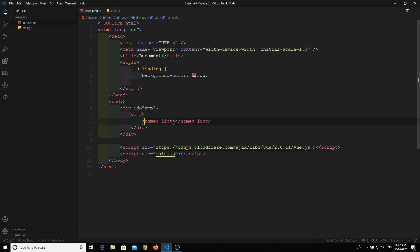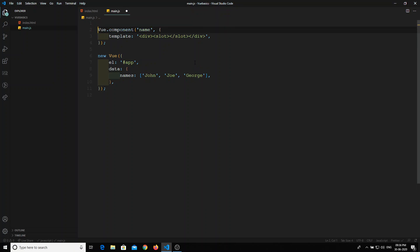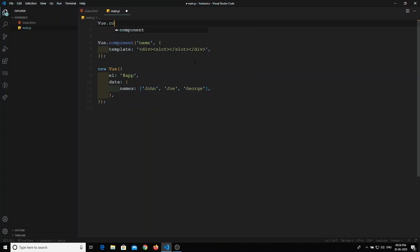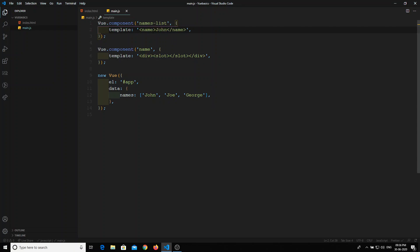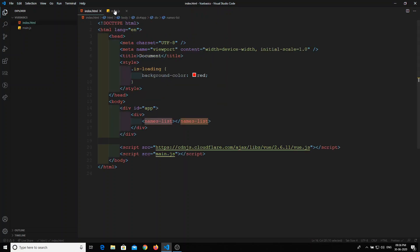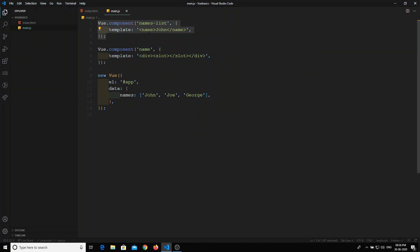Now we will declare the names list component. We go into main.js and at the top declare the new component with the name 'names list'. It will be an object with a template property. In the template, we call the name component and show 'John' for the time being. So this names list component is calling the name component inside it.